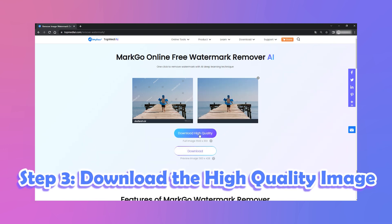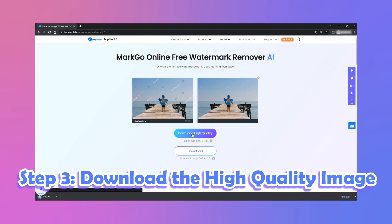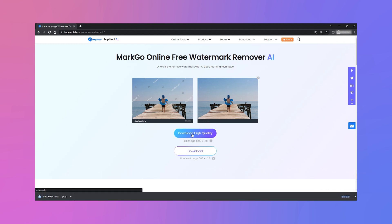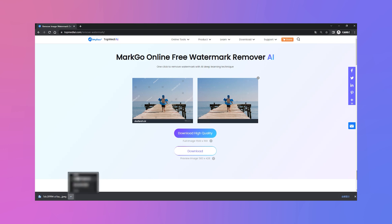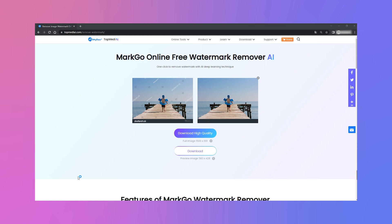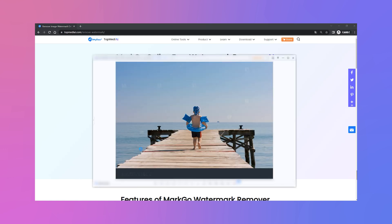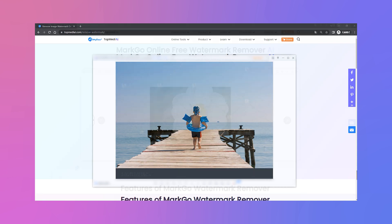Step 3: Download the high-quality image. In case you're not satisfied with the AI removal result, you can enjoy the manual removal function using our desktop tool iMyPhone MarkGo. Now, click on the Download button to export the finished file without watermark.